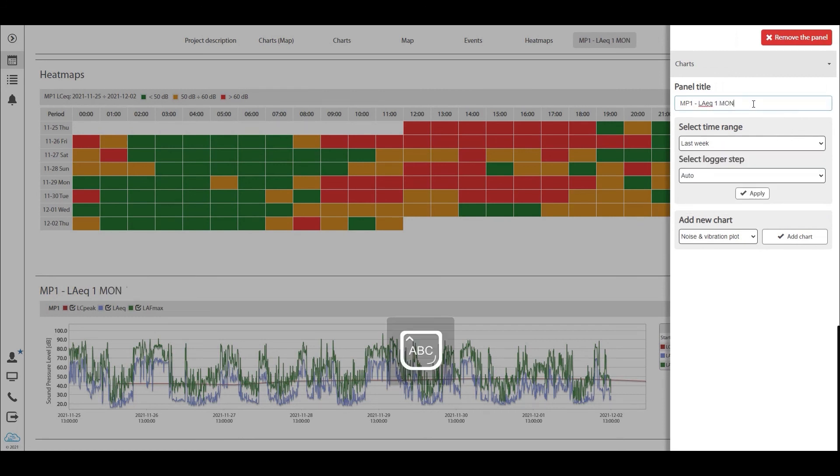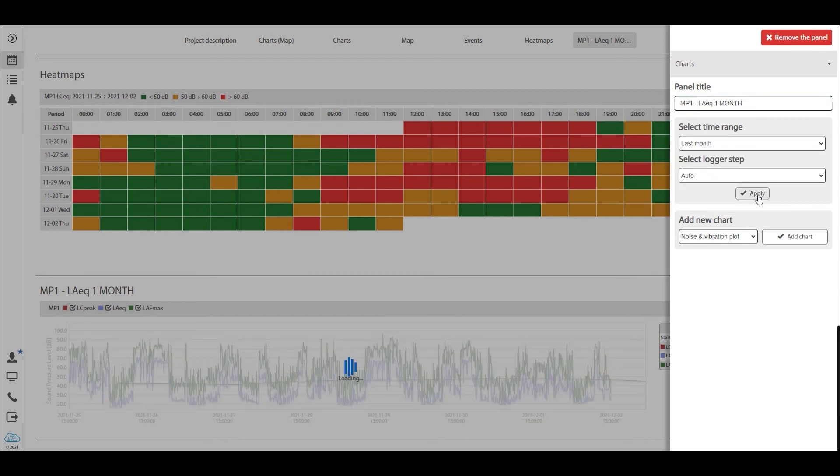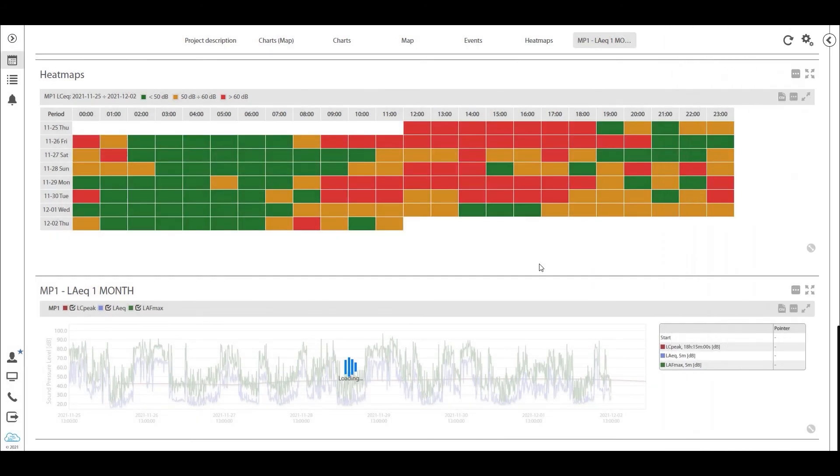Well, we set this to one week. Let's call it one month instead, and then have the last month here, apply, and that will recalculate into it.